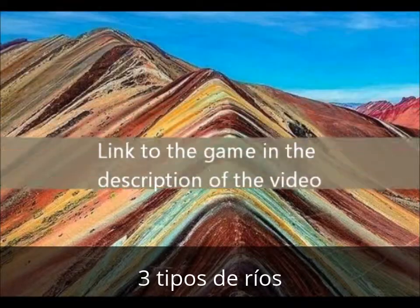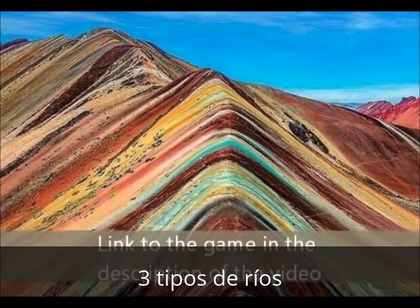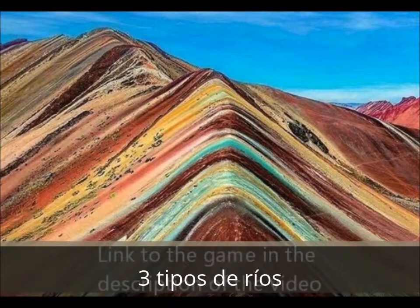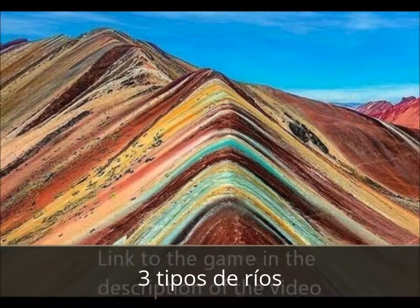Please don't forget to play that game I told you about. You can find the link to that game in the description of this video.